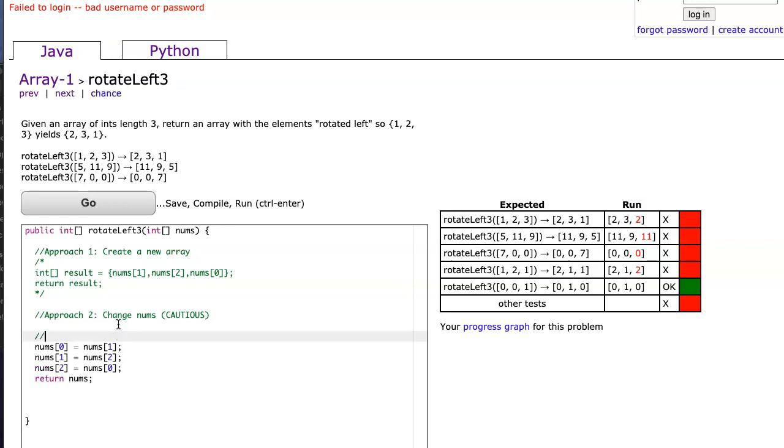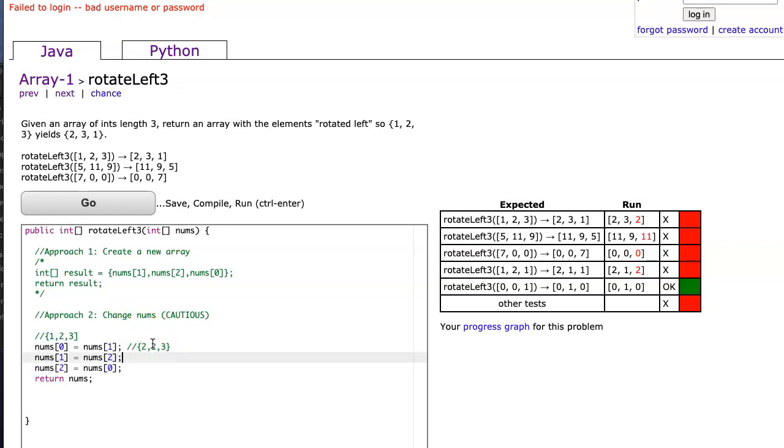So what's happening here is if my array is one, two, three, when I actually execute this next line, I get two, two, three. And notice that one is gone forever. So then when I go to this next one, I get two, three, three, pardon me,